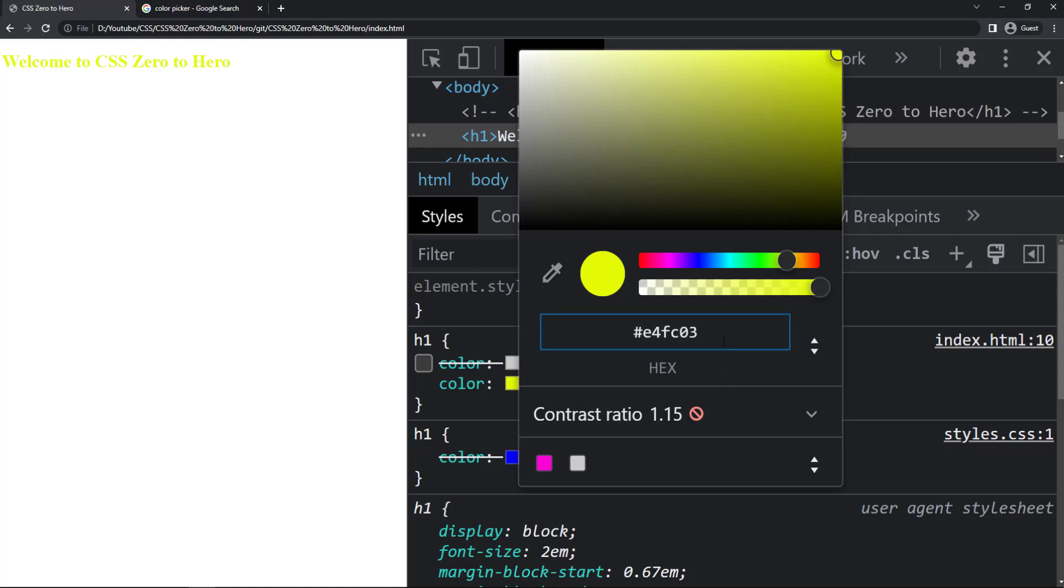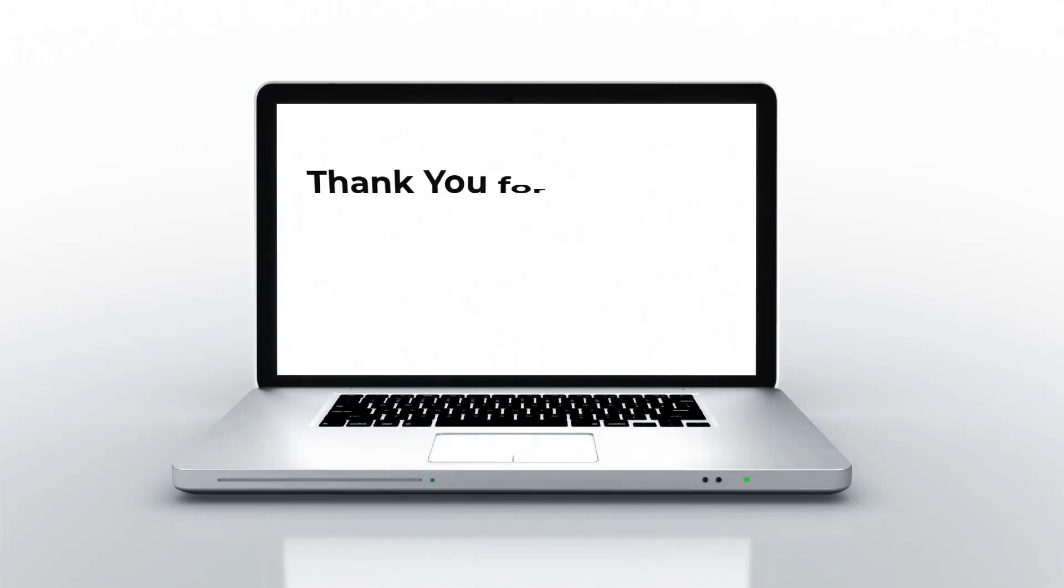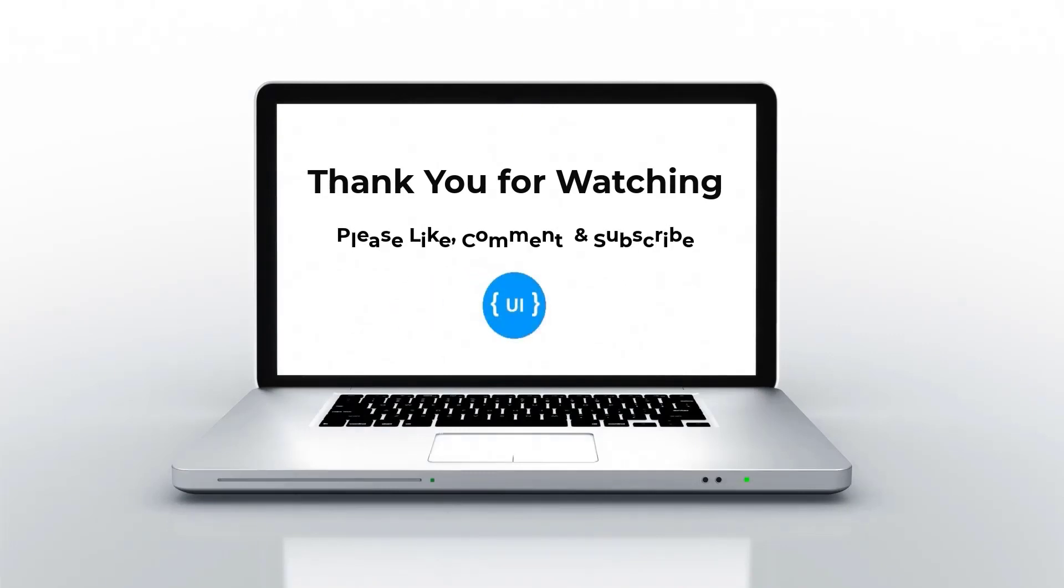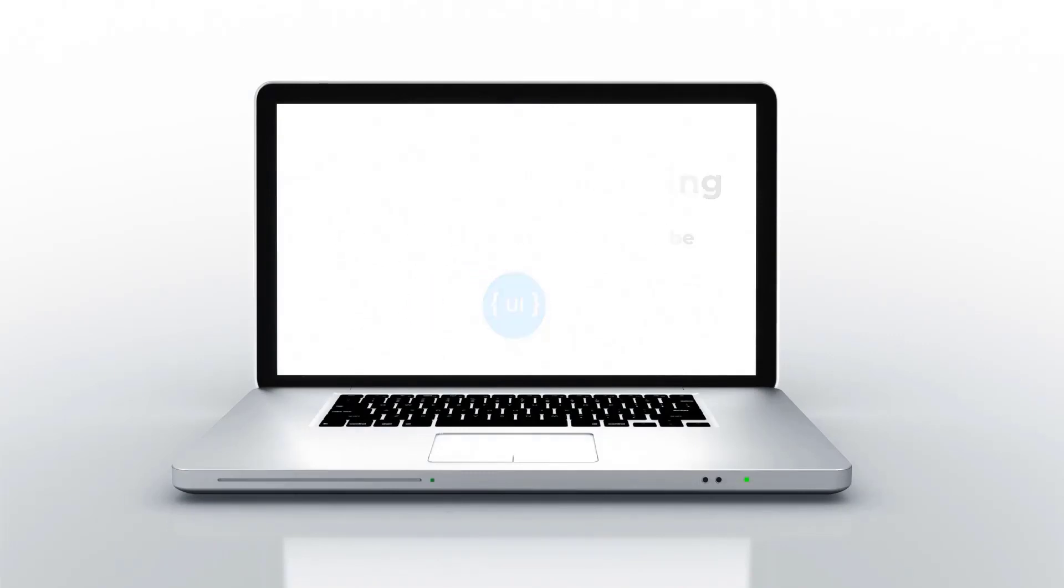Hope you are clear. See you in my next video. Please don't forget to subscribe my channel and support me. Thank you. Bye.